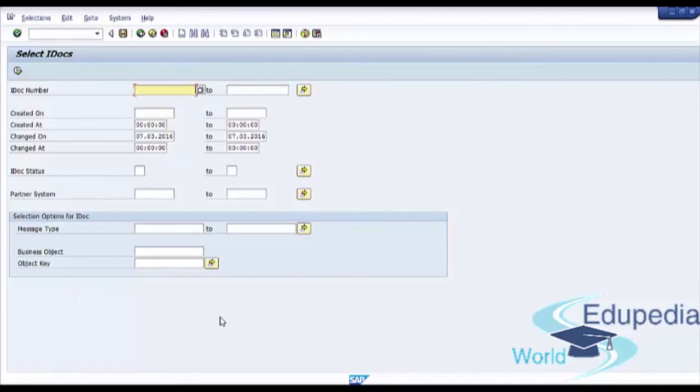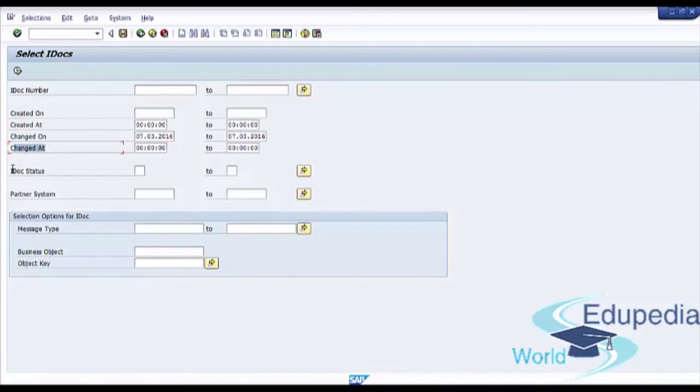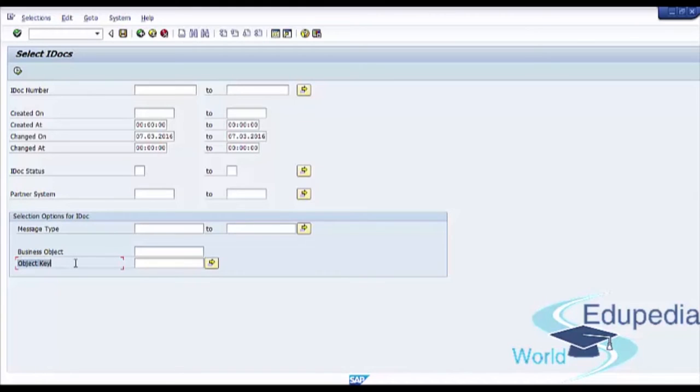Now you see here a selection screen with IDoc number, created on field, created at field, changed on field, change at, IDoc status, Partner System and some additional selection options for IDoc like Message Type, Business Object or Object Key.